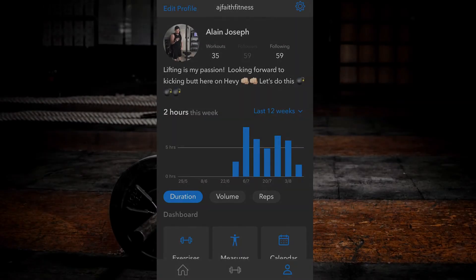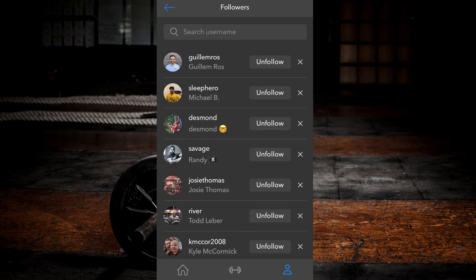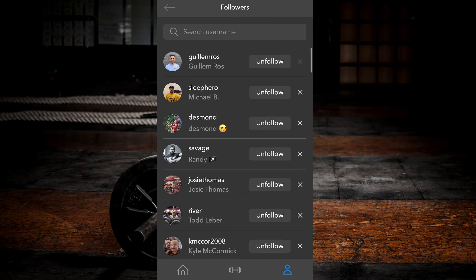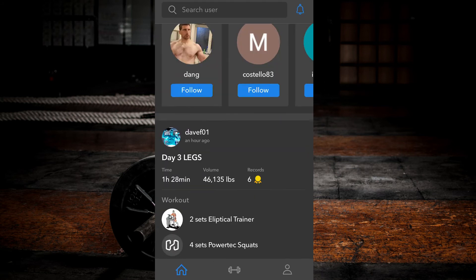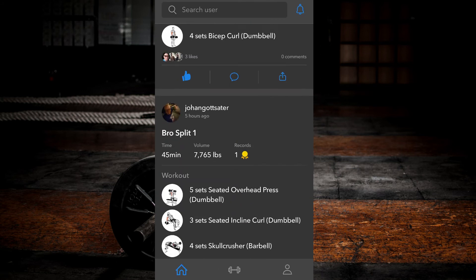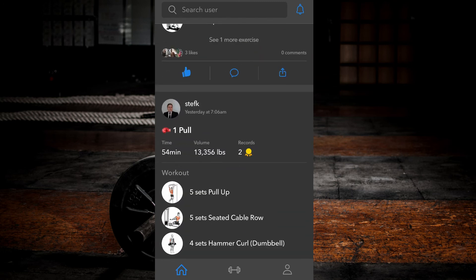You can also remove followers by going to your profile tab, selecting followers, and clicking the X by their name. This will remove you from their list and they will no longer see your workouts on their feed.